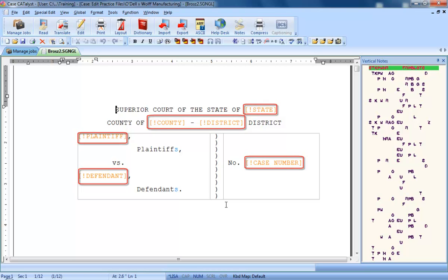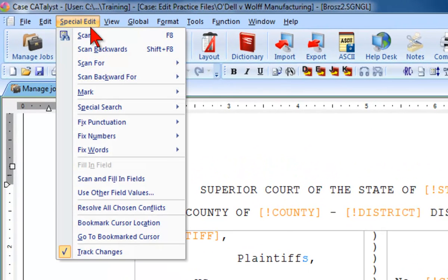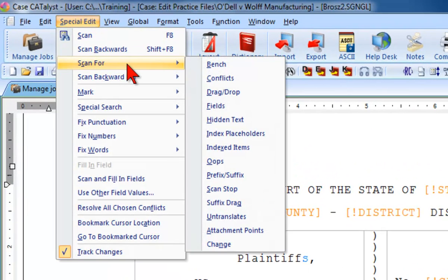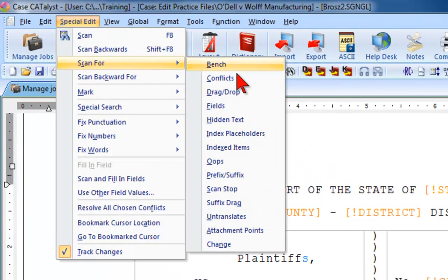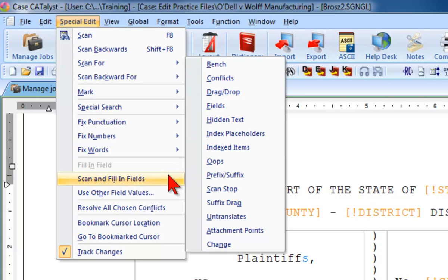There are a number of ways to navigate to fields. You can click Special Edit, Scan For, Fields, and move directly to the next field and be prompted to fill in that field. You can also click Scan and Fill in Fields. This function will, as soon as you fill in the field, move on to the next field, and then the next, until all fields in the entire job have been filled in.